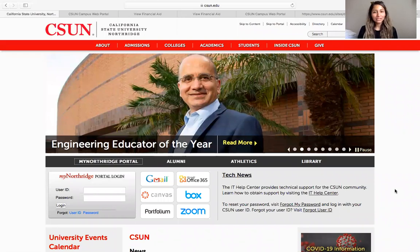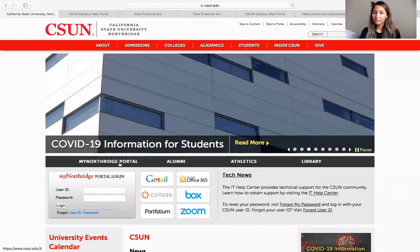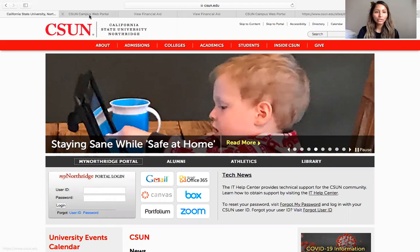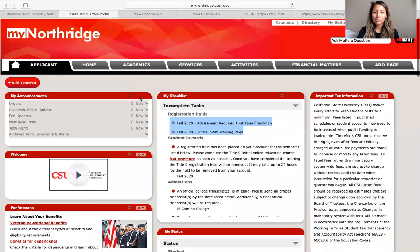First things first, let's go ahead and go to CSUN.edu. Once you are here, you will see the My Northridge portal on the left. The little box doesn't come up right away all the time, so just click on the link and it should come up. Once you enter your user ID and password, you will be directed to the applicant tab or the Northridge portal.